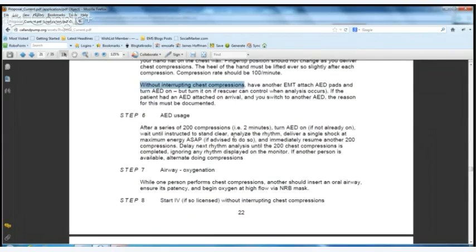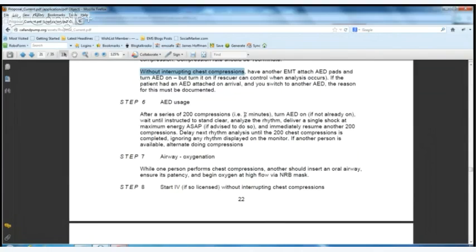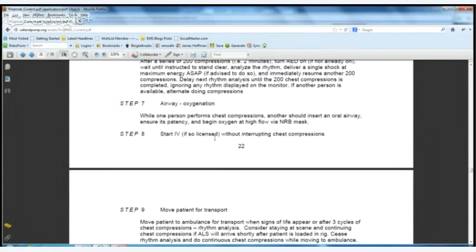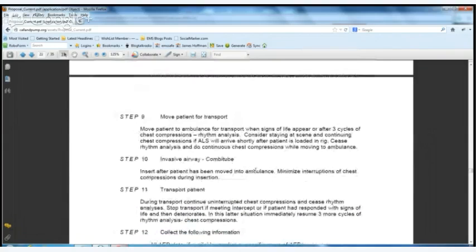For AED usage, 200 compressions is recommended — that's over two minutes at 100 per minute — using a metronome to keep you on track. You're going to try as best you can not to interrupt compressions, and you're going to wait until the 'clear' is done before you take your hands off the patient. For oxygen and airway, all you're going to do is the mask. For IV, it depends on how many rescuers you have on scene and whether they're able to do it. Then you move into transport and more invasive airways.